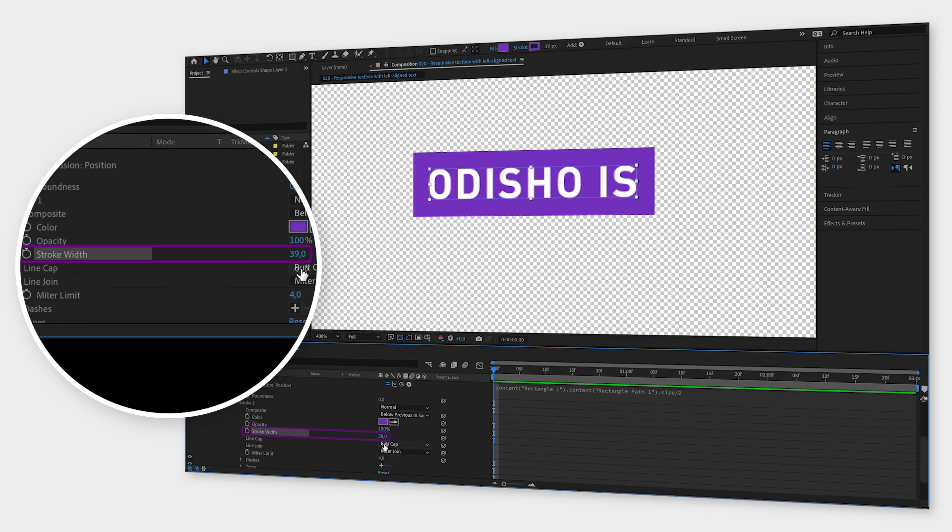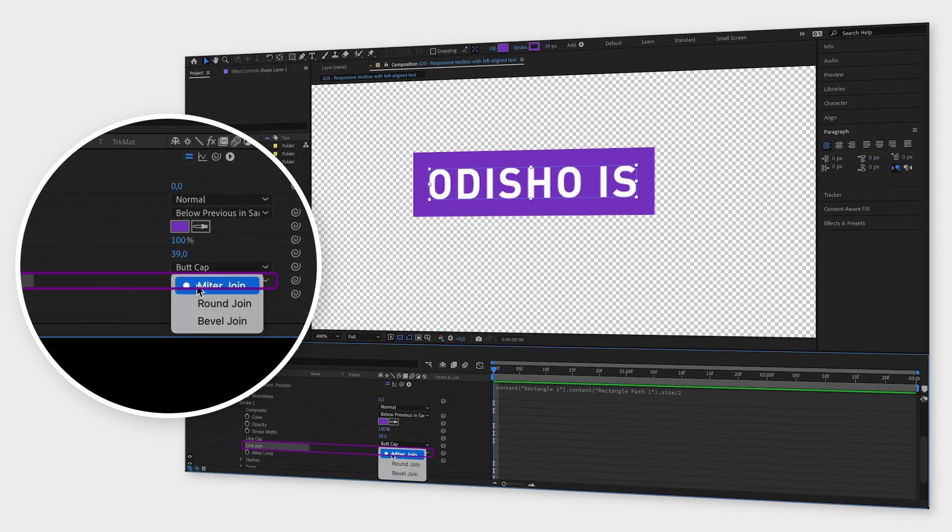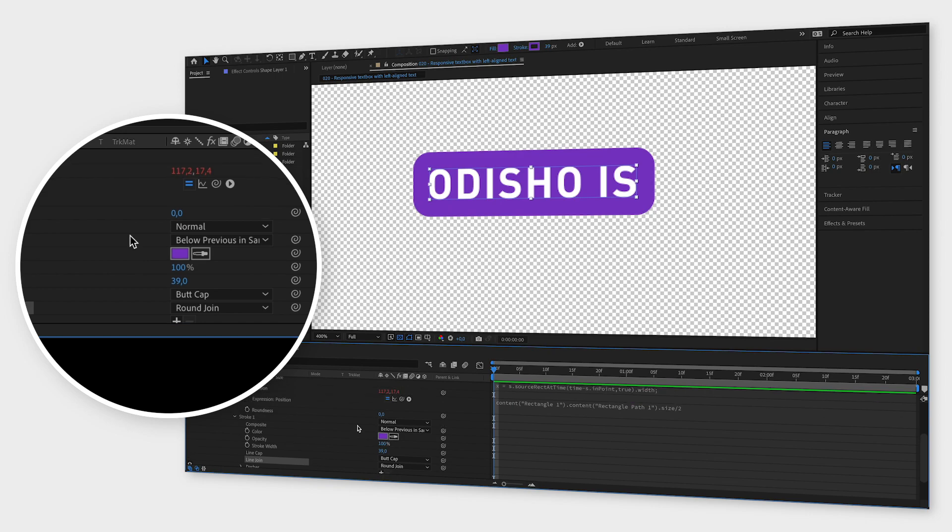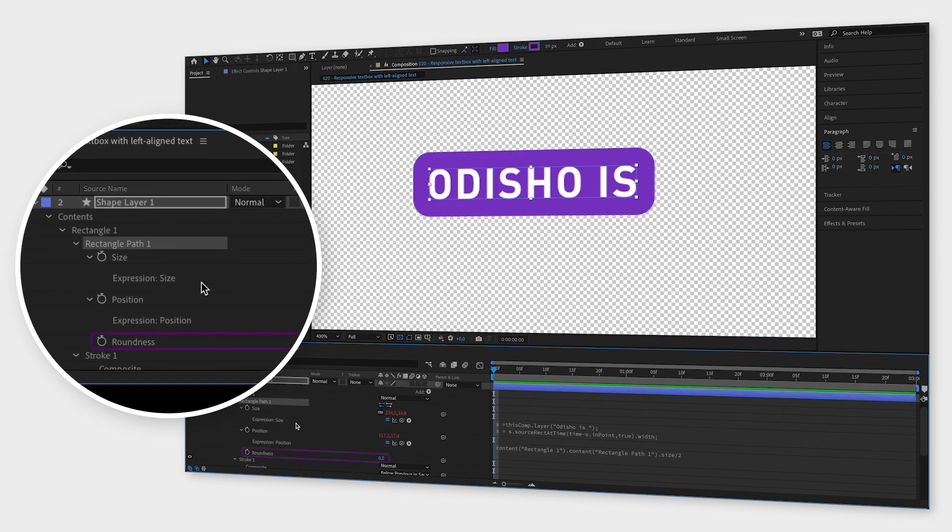And a bonus tip: if you want rounded corners set line join to round join, and if you want it to be even more round go up to rectangle path and increase roundness.